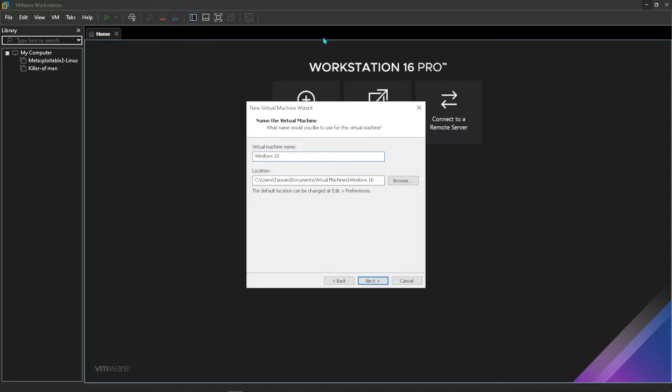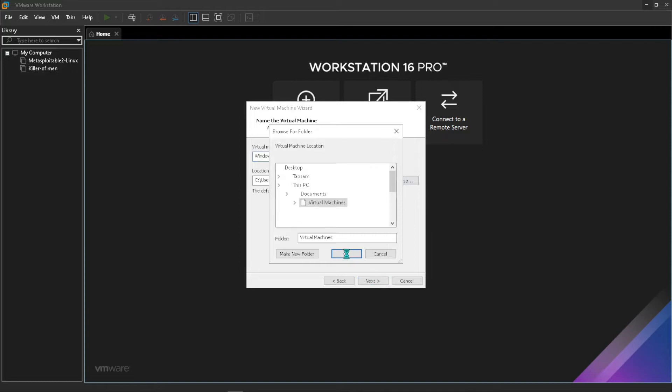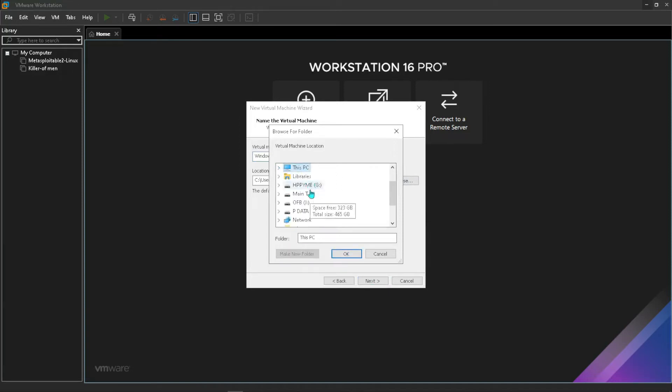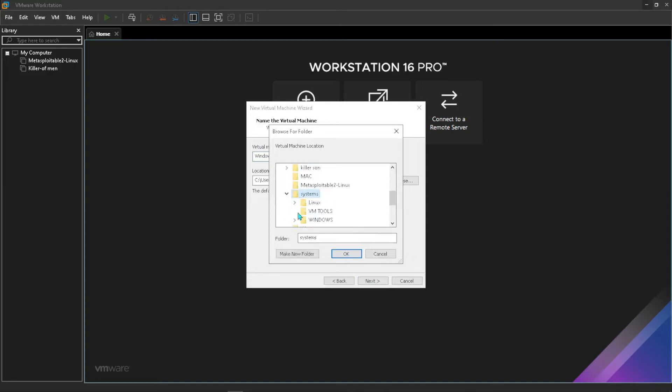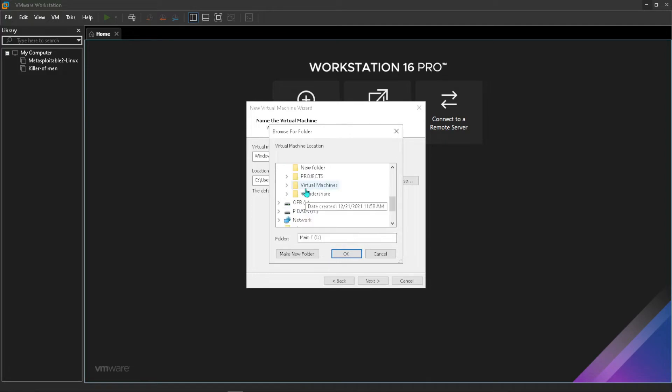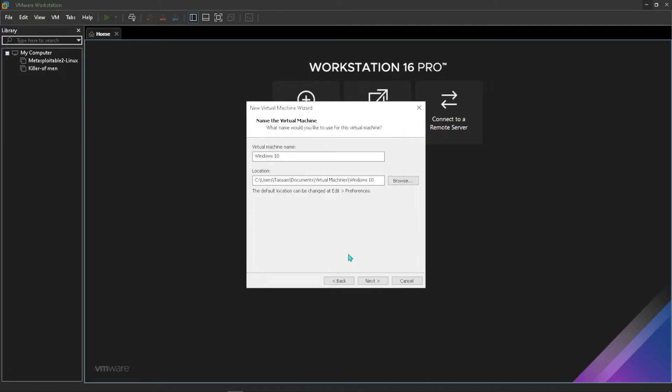For me I'll just change this location. I want it to be in one of my drives which has a lot of storage. I'll go with that with the other virtual machines here. Once that is done, if you don't know anything of what I just did, just go with the default location, then press next.